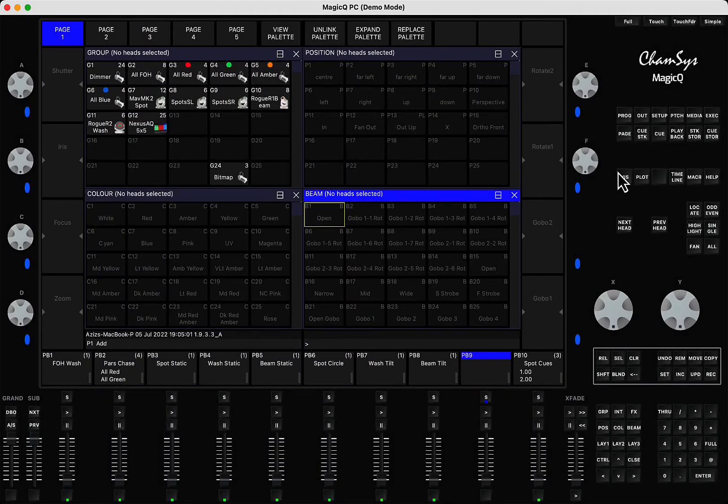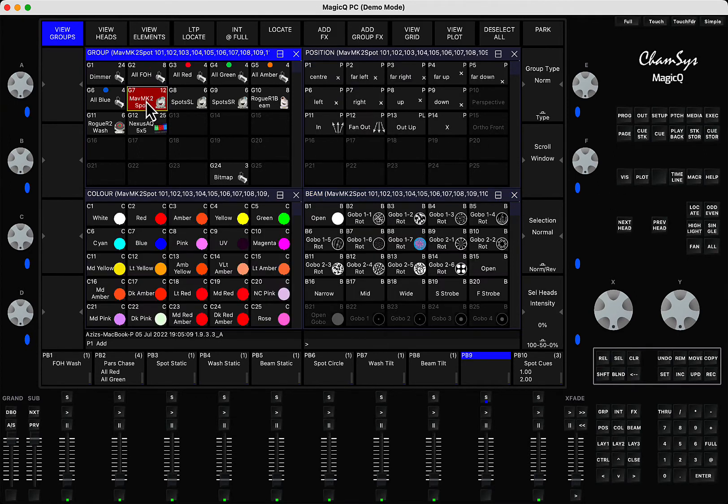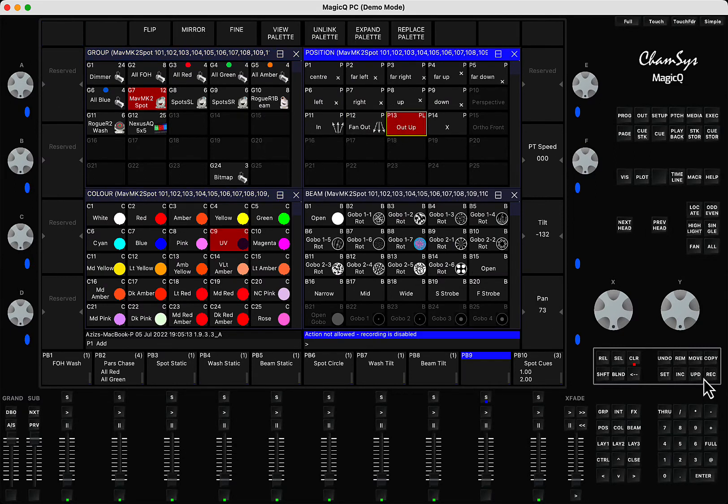Hey everyone, welcome to my new tutorial. It's again about troubleshooting MagicQ. Let's say you have the show file and you select your lights, press locate, trying to do something, press record, and it says action not allowed, recording is disabled.